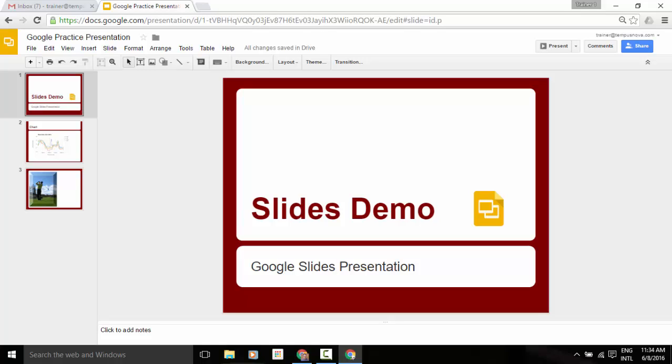So let's show you how this feature is going to work. Now, on my screen, I just have a simple demo type of a presentation. In the upper right hand corner, you're probably used to seeing this present button. And then if we click that little arrow to the right side of it, it would give you the option of utilizing speaker notes.